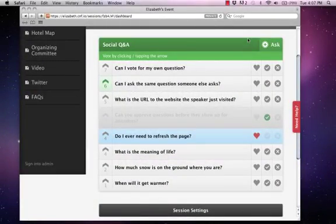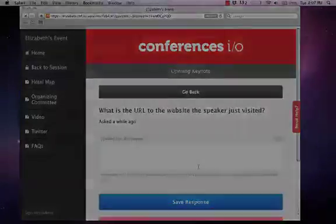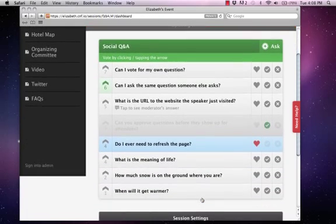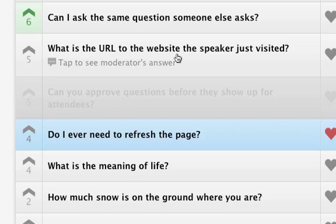Moderators also have the ability to append answers or replies to questions by clicking on that question. They'll type in their response, hit save, and once that reply has been added, the attendees will now see a 'tap to see moderator's answer' text appear below the question. They can go in and click this question to view the answer.